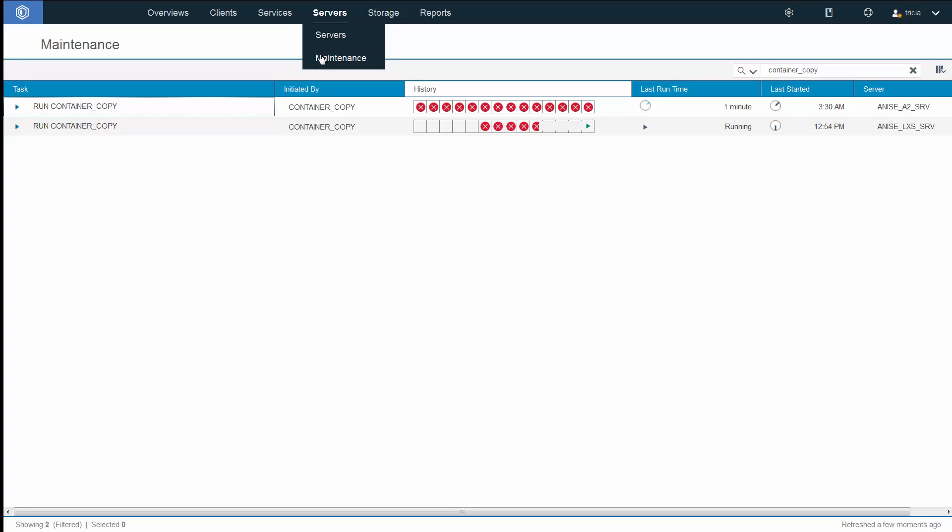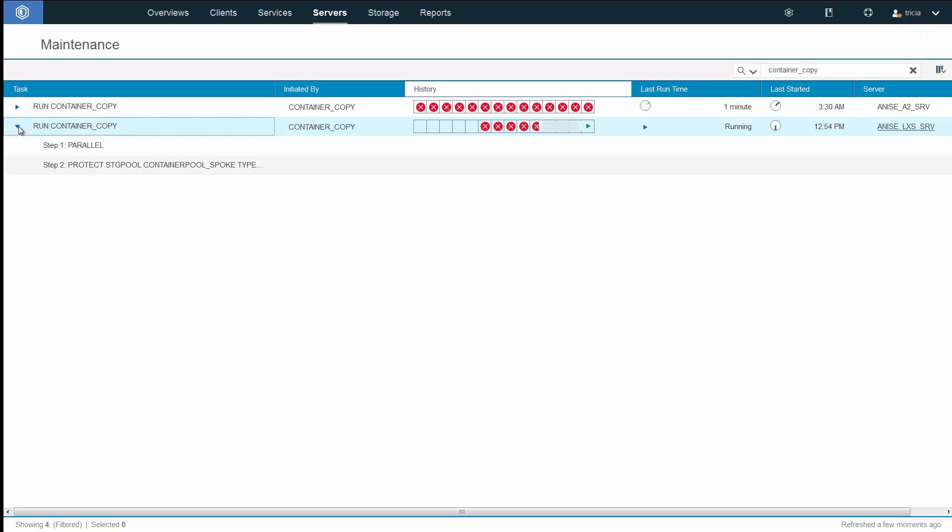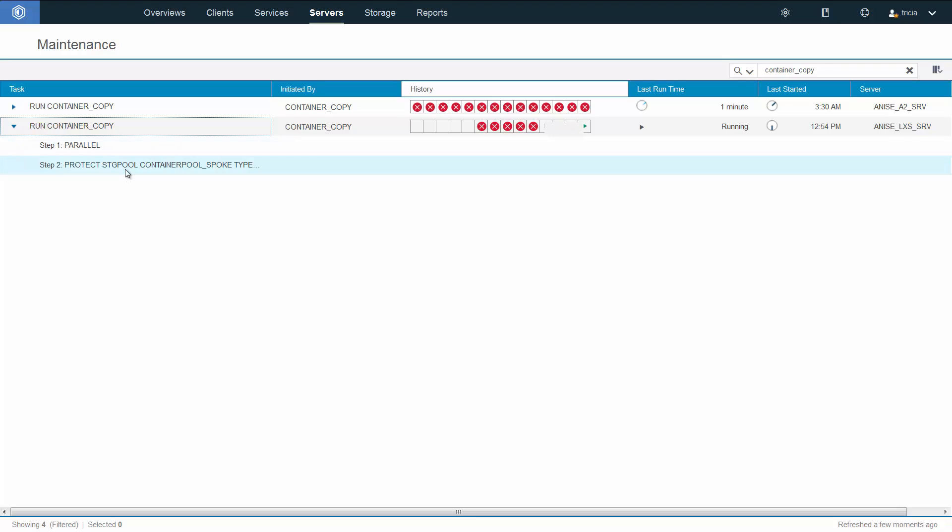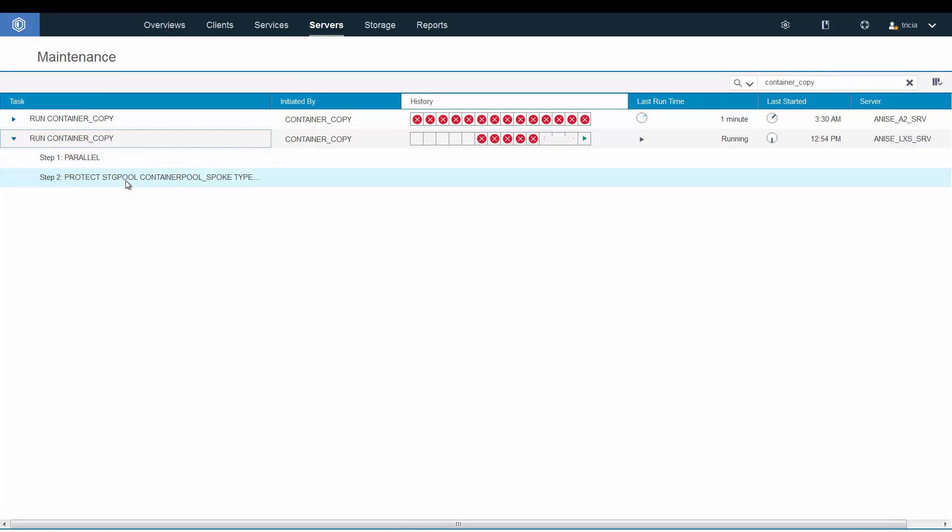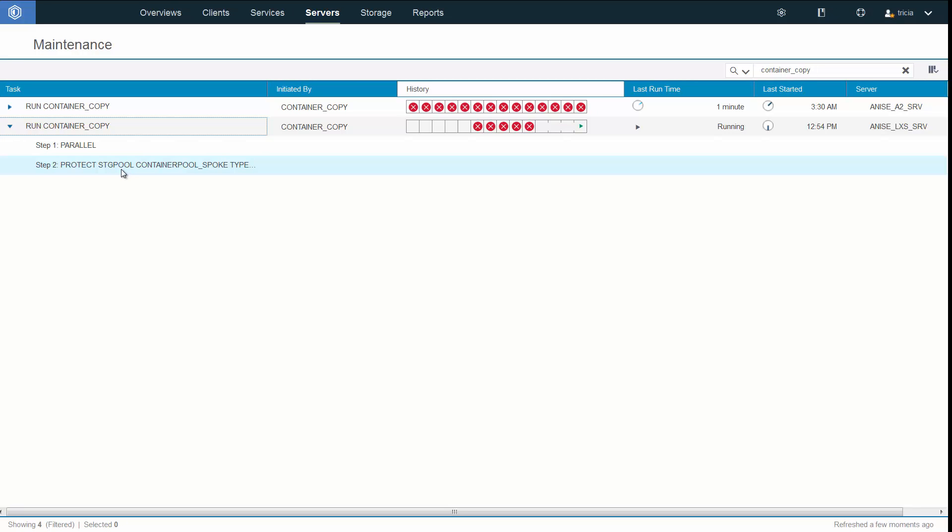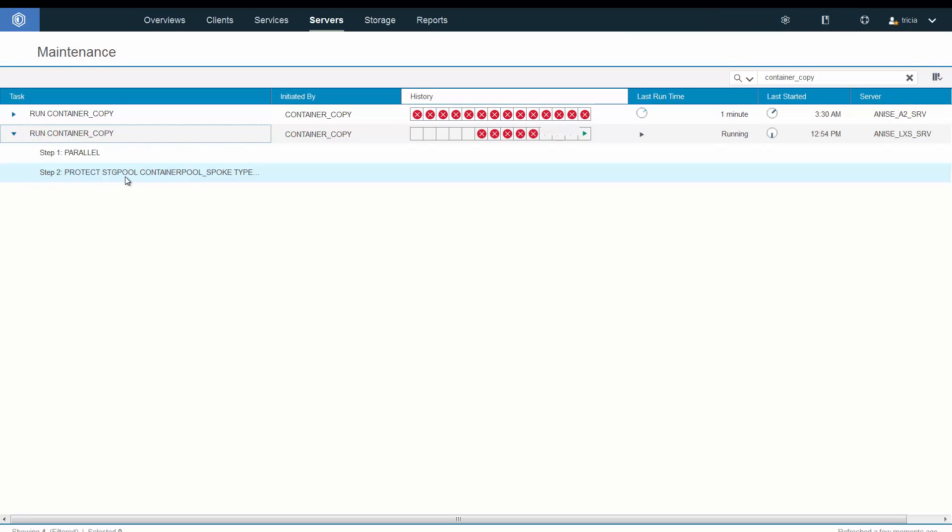Under the server maintenance, you will see the administrative schedule to run container copy. This is the schedule that's automatically set up to copy your directory container storage pool out to the tape pool. Once the run container copy schedule has been set up on a server, that schedule applies to any additional directory and container copy pairs set up on that server. It can only be modified through the command line.